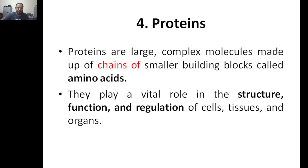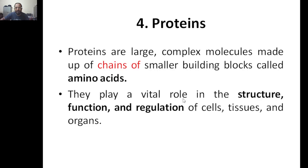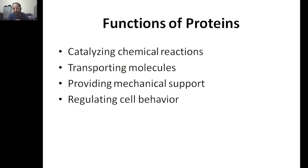Proteins play a vital role in the structure, function, and regulation of cells, tissues, and organs. The whole topic can be summarized in one sentence: proteins play a very important role in the structure of cells, tissues, and organs; the functioning of cells, tissues, and organs requires protein; and the regulation of cells, tissues, and organs also requires protein.